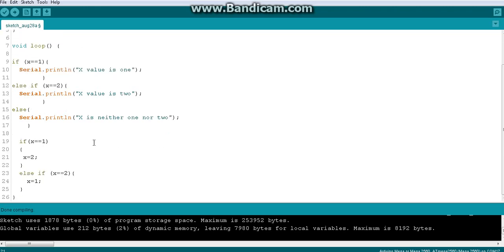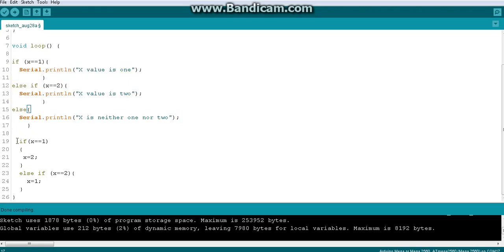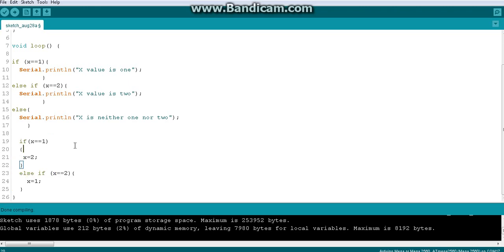Hello everyone. In the last video we saw an important tactic to switch x values from 1 to 2 and 2 to 1. We have one if-else if-else chain and another if-else if-else chain.